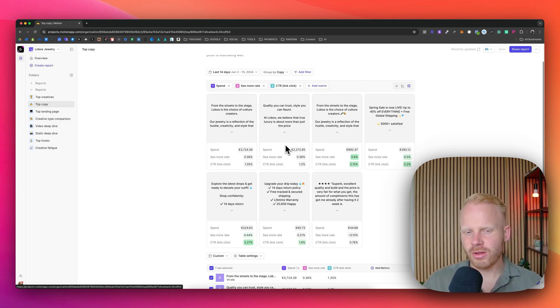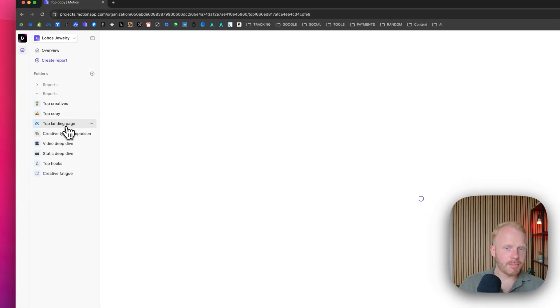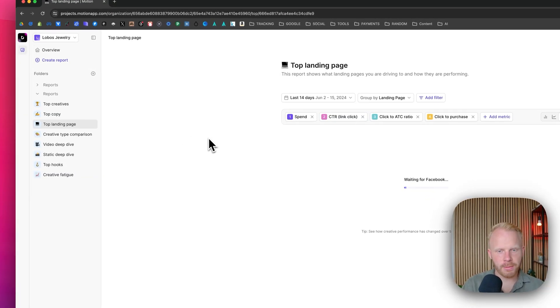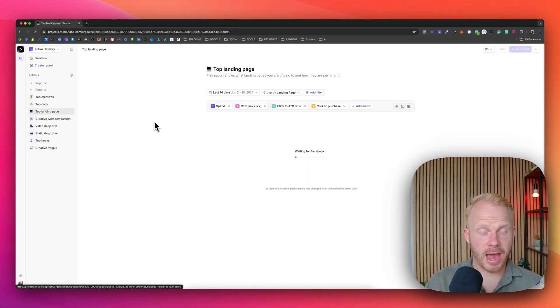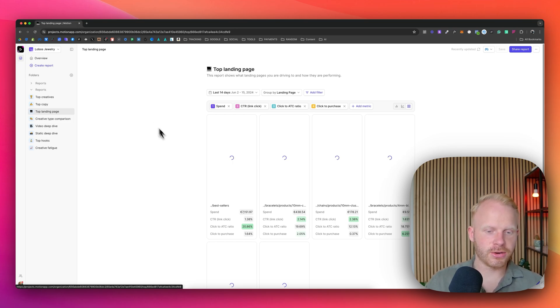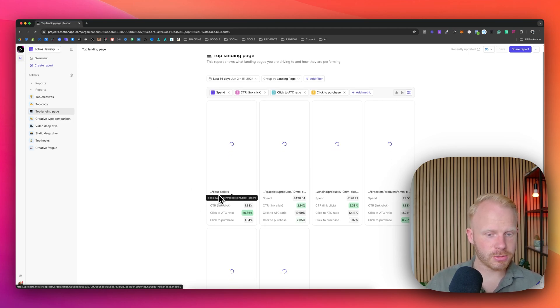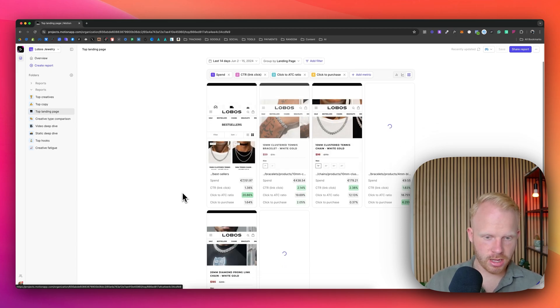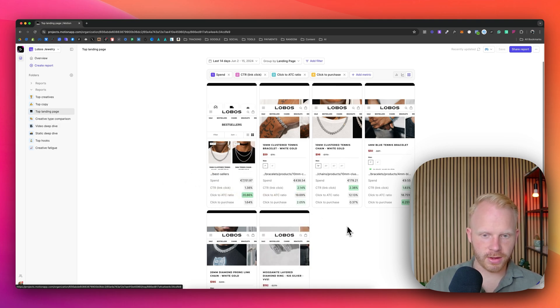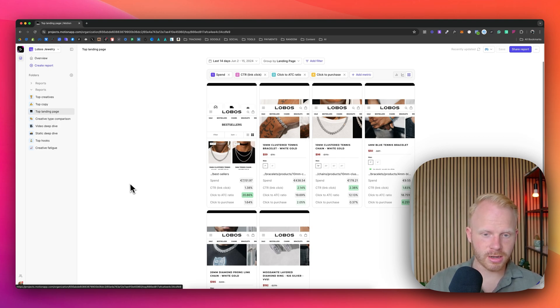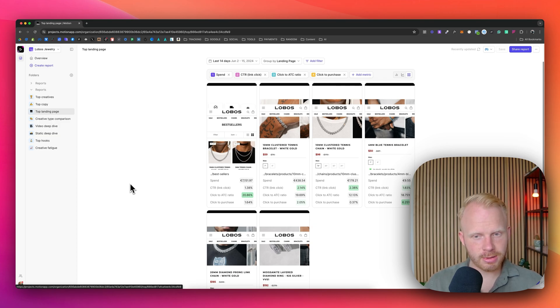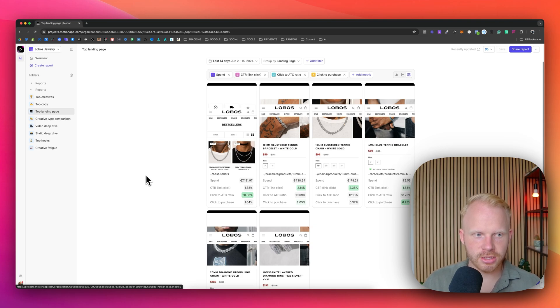But for copy, look at spend, look at your see more rate and look at your CTR top landing page as well. It's really valuable because you can see the ads and which ads are driving the amount of conversions to which landing page. And you can see your click to add the cards ratio. You can see, for example, for this one, the bestseller one is having the most spent. And right here, it has a click to purchase rate of 1.64. And you can see preview of the landing page right here, 2.05. So the product page right here is doing quite well compared to the bestseller one, but still the bestseller one has the most spent. So it's not that significant that the product page is doing better. So you can draw some conclusions.